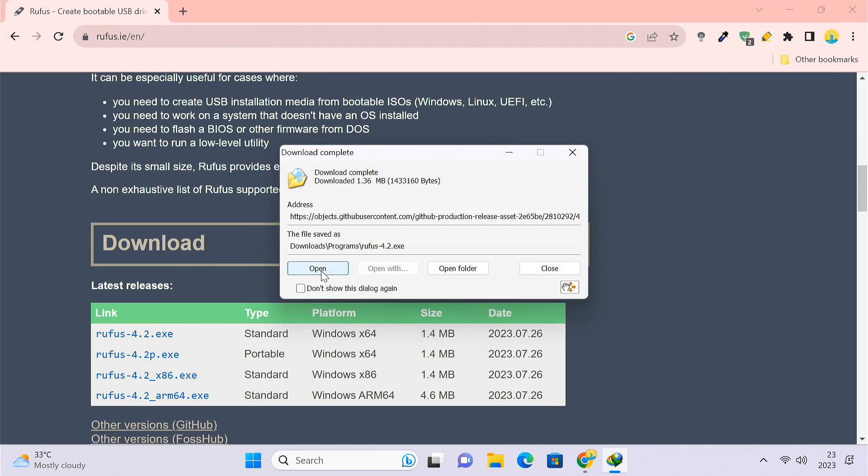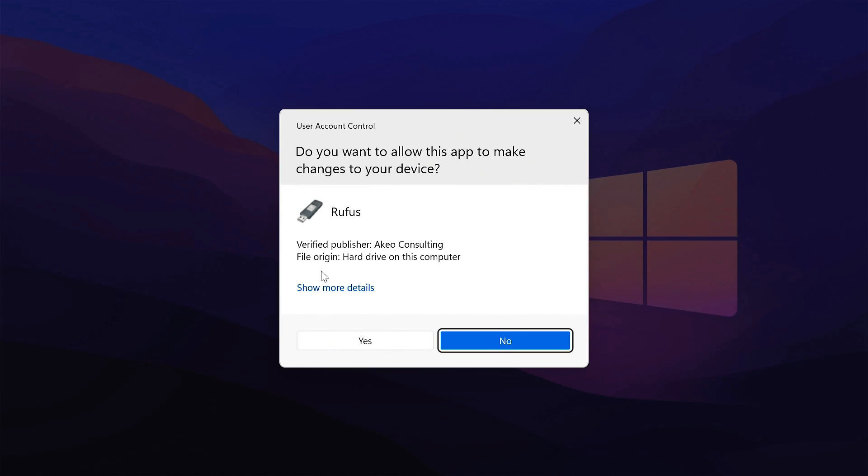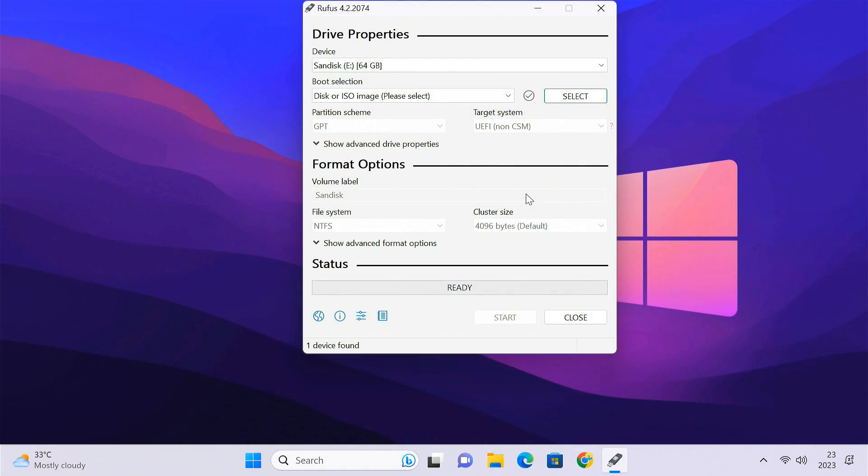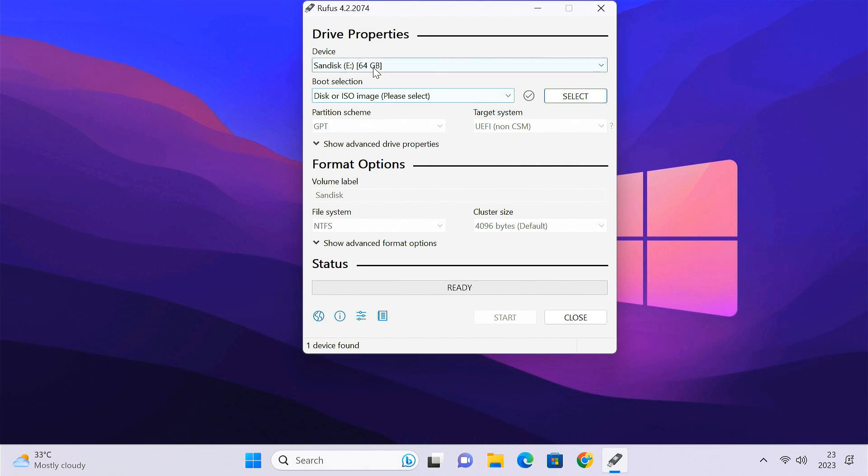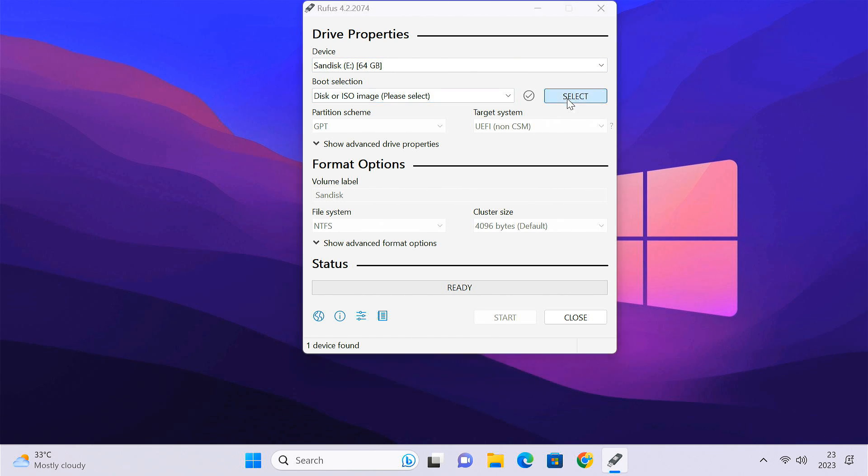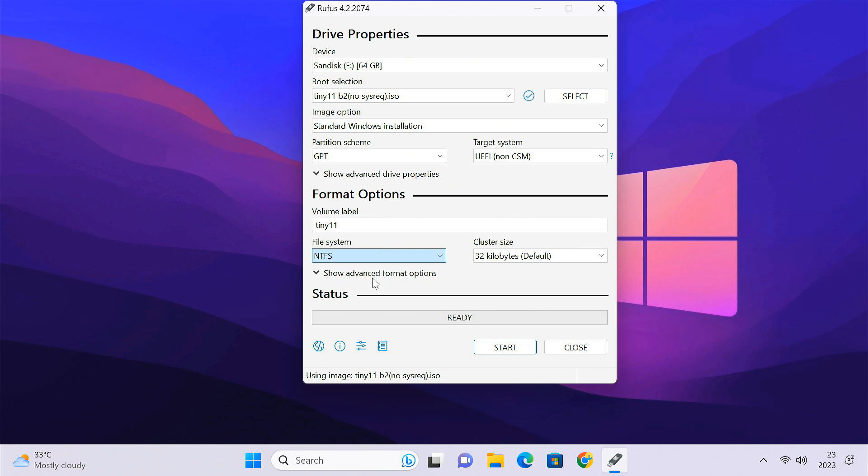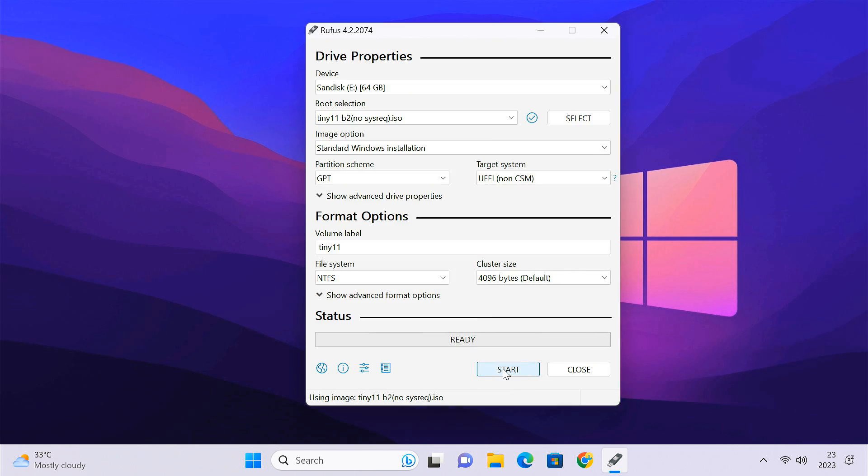After downloading, open up Rufus on your computer. Select your USB drive in the device drop-down. Click on the Select button to choose your Tiny11 ISO file. Select the NTFS file system. Now press the Start button.